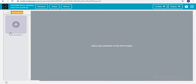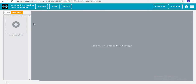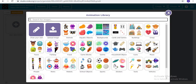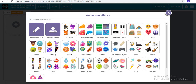This is actually an animation library. Whenever you click the new animation button, this dialog will appear. There are many options — you can upload an image from your computer, draw your own sprite, or choose any of these existing animations.